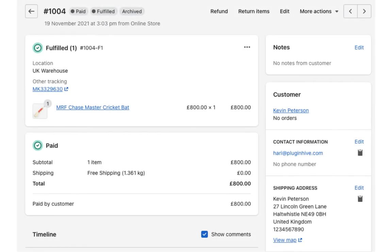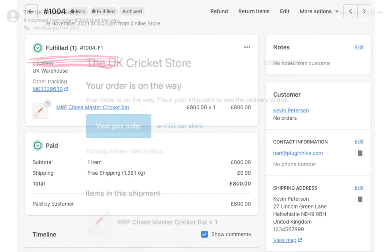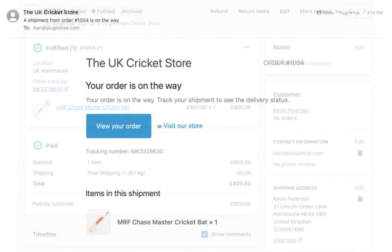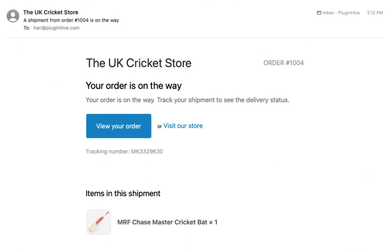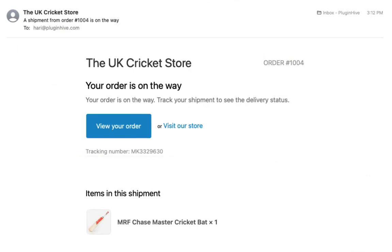The app automatically marks the orders as fulfilled and also adds the tracking details in the Shopify order completion email for customers to track their orders easily.